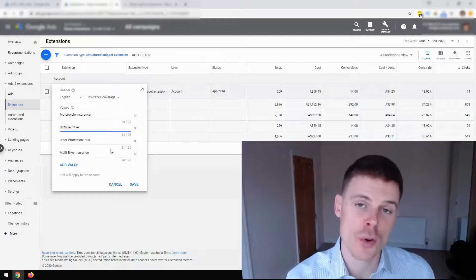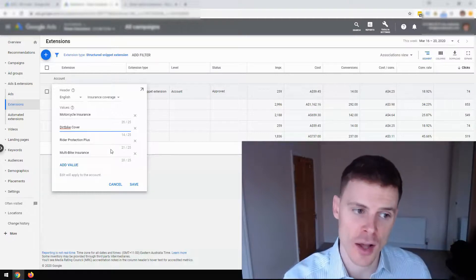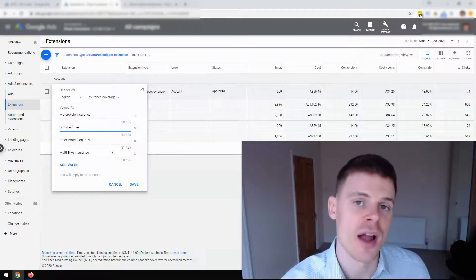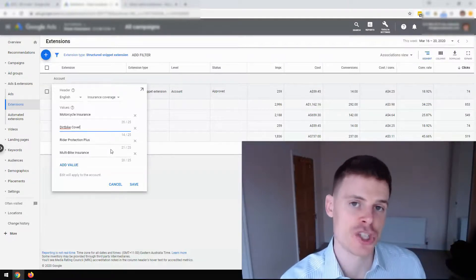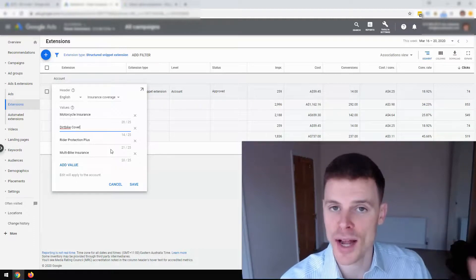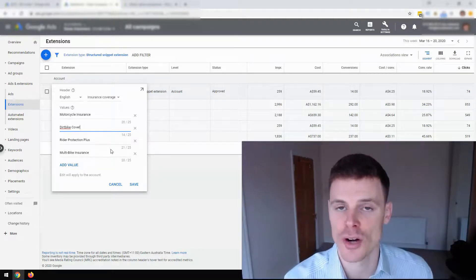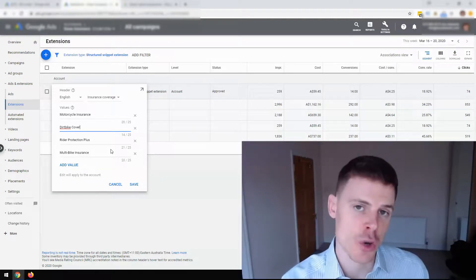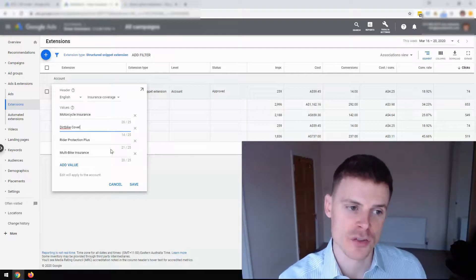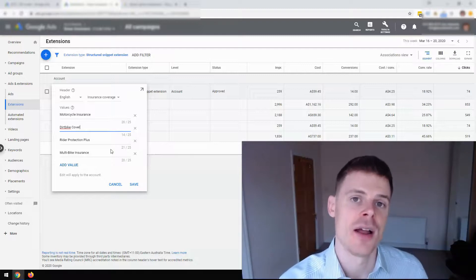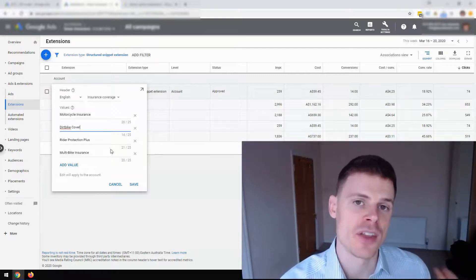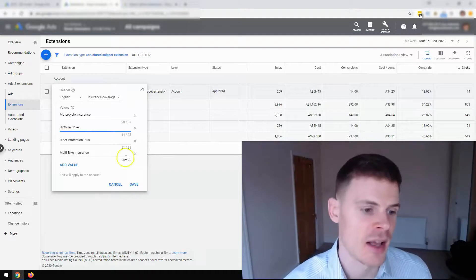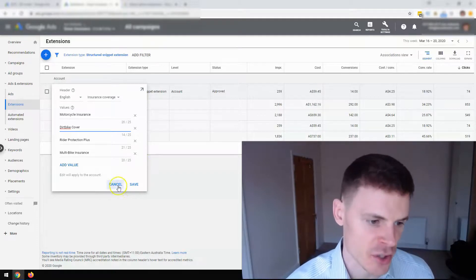Now, it's important to note that with these extensions, just like any other, they may not show every time your ad shows. It's at Google's discretion. And they show extensions when, based on their data, they believe there's an increased probability of somebody clicking that extension.